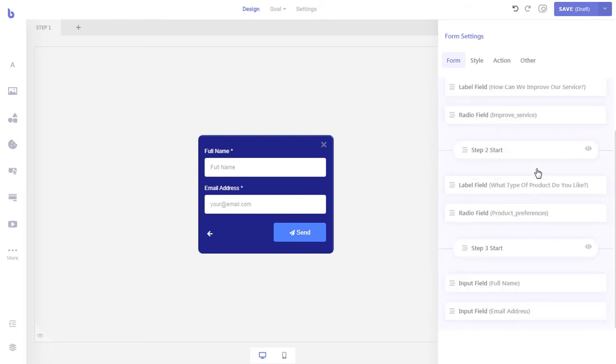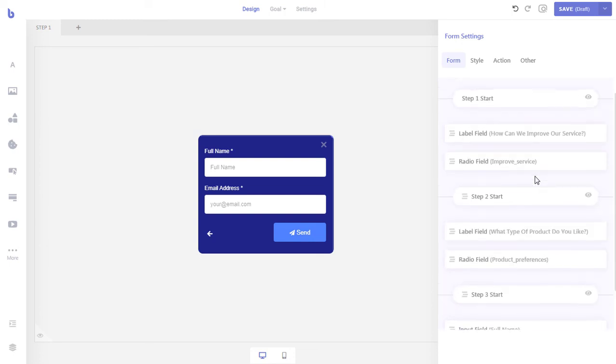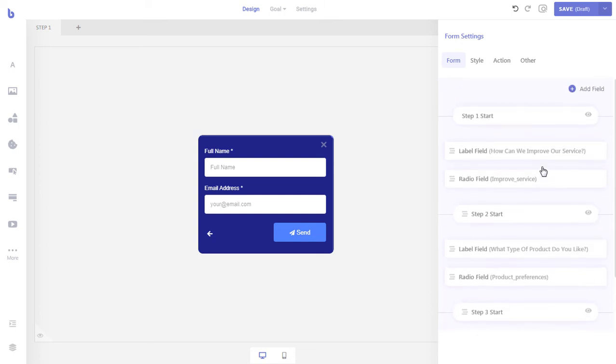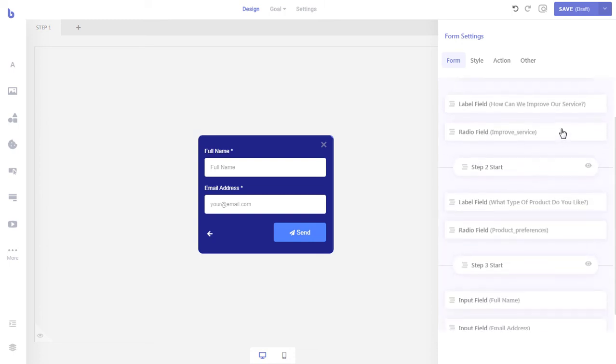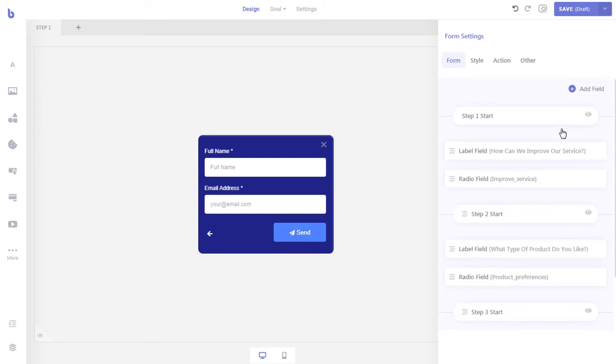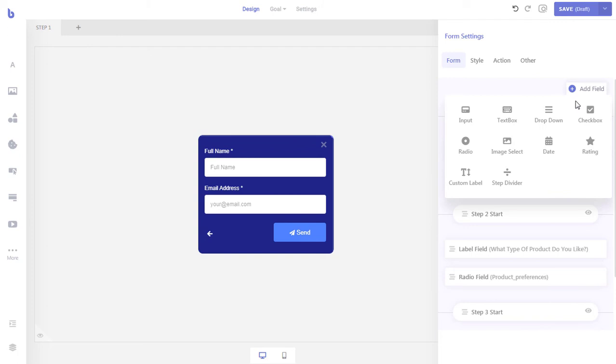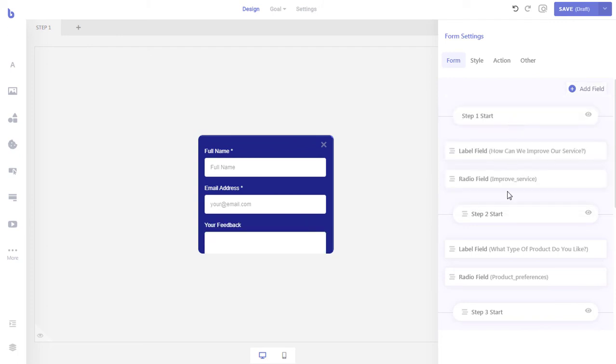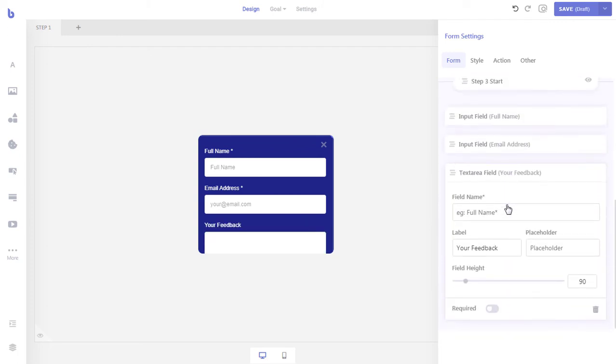Finally, let's add a feedback field where the visitors will be able to write their feedback. Click the add field button from top and select the text box field. Add the field name and change the label to your feedback.